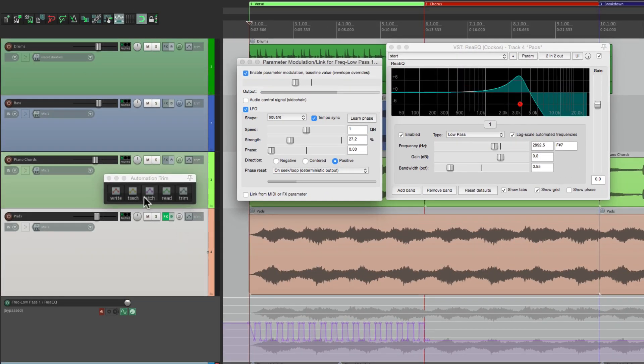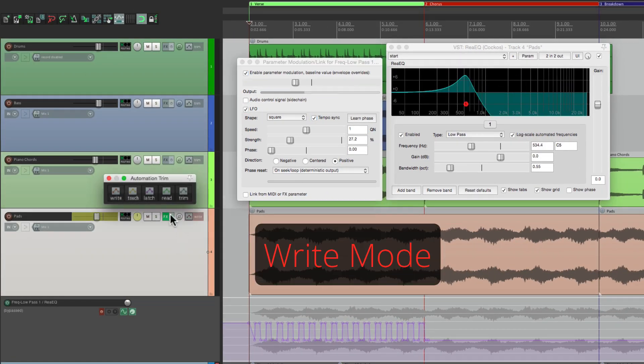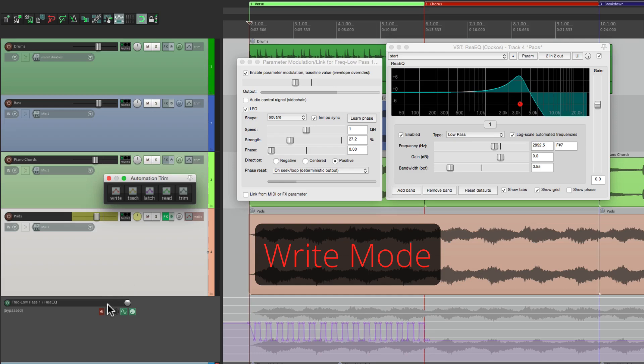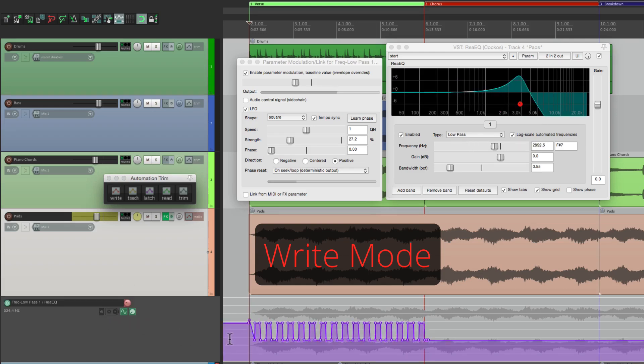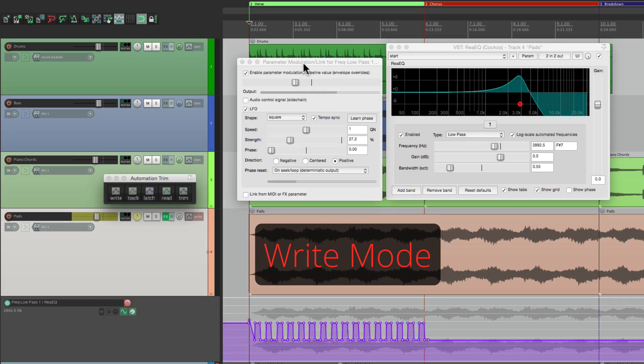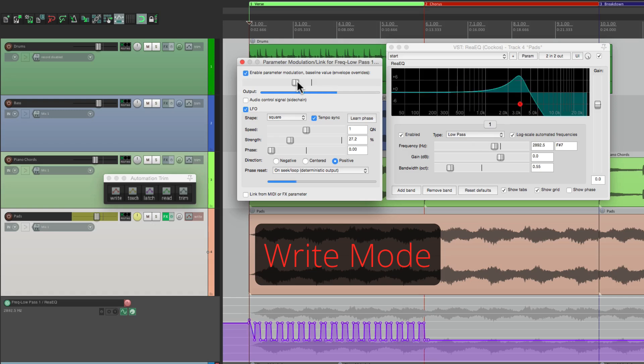Let's go back to write mode. Turn this back on. See it's moving. And then adjust this after we hit play.